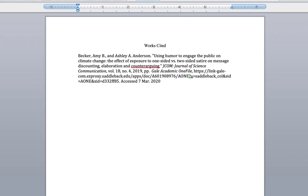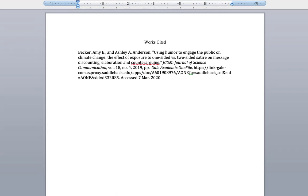Let's say this is the article you want for your paper, and you have copied the citation from the database and pasted it into your Works Cited page. Most of the formatting here is correct, but some elements of the citation need to be fixed.